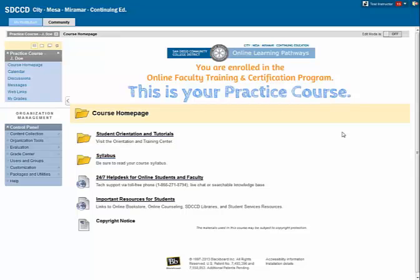So that's a very quick, high-level overview of the basic areas within a course from the instructor perspective.